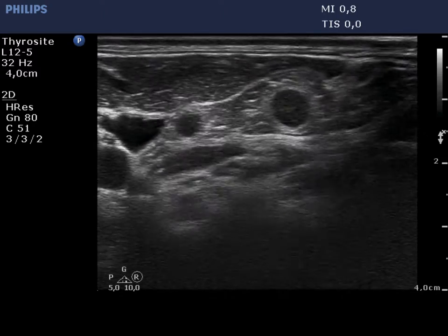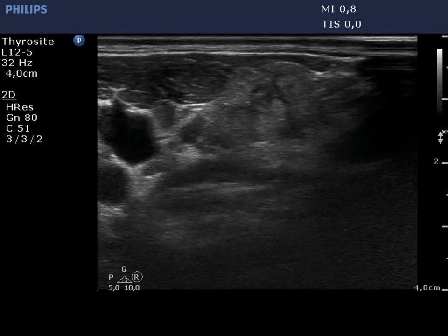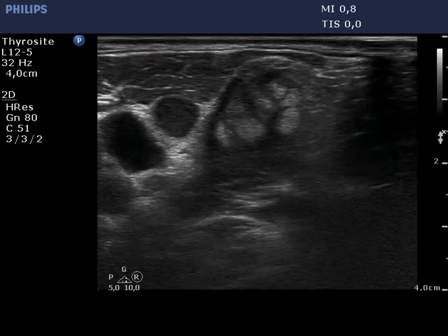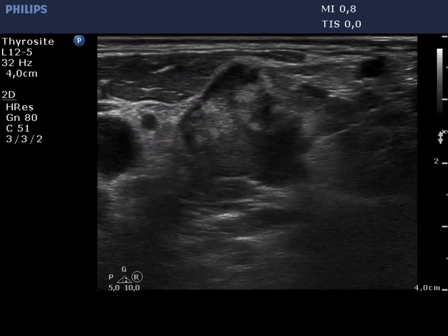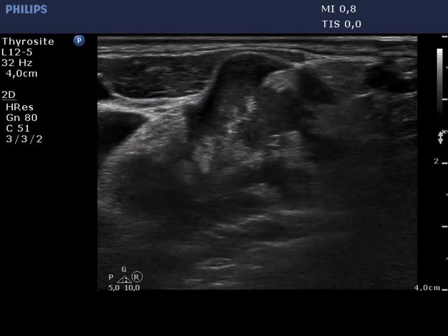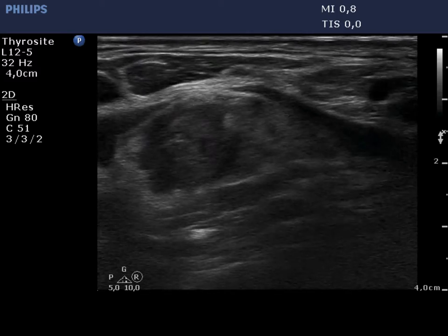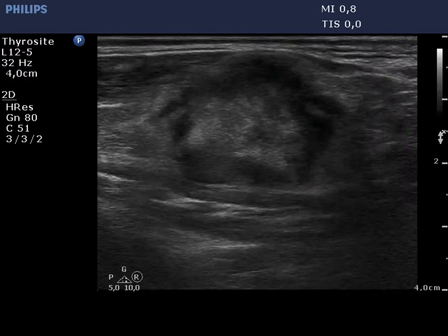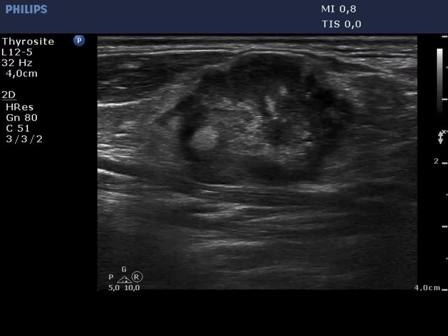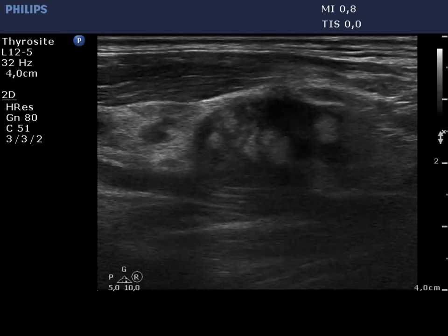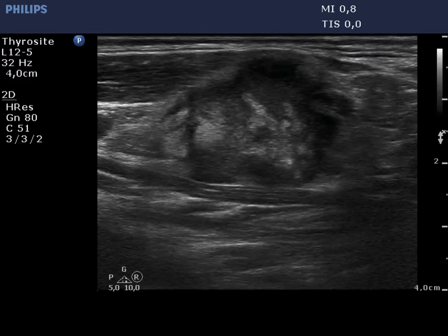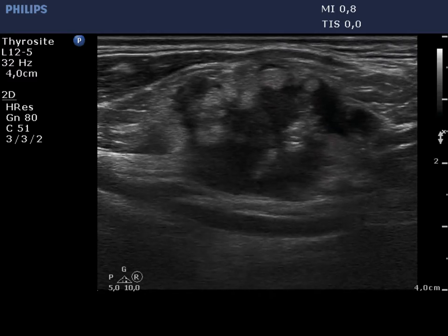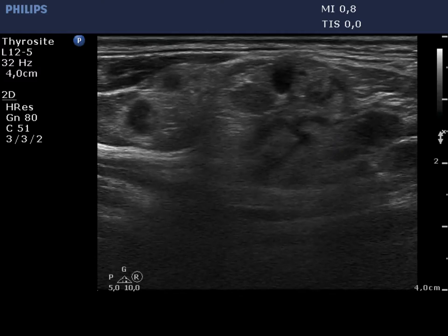Now the supraclavicular region is demonstrated. There are multiple lymph nodes next to each other with a disrupted structure. This ultrasound presentation is practically diagnostic itself for a malignant tumor.